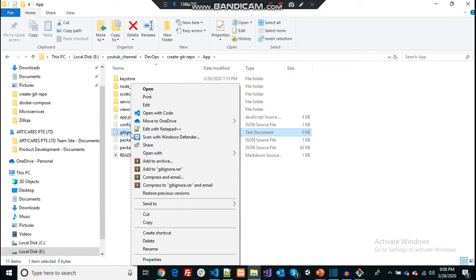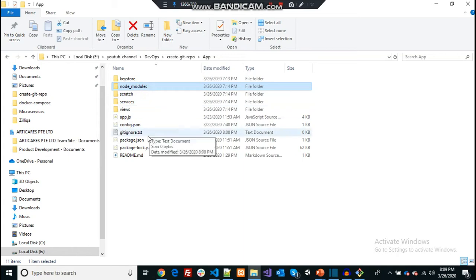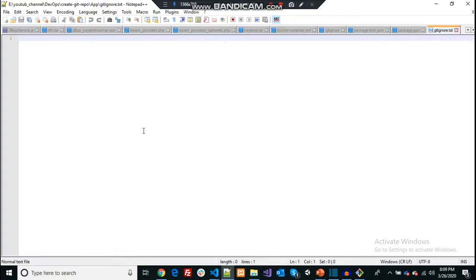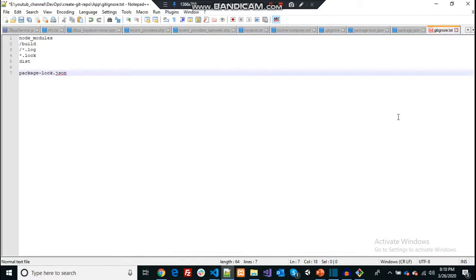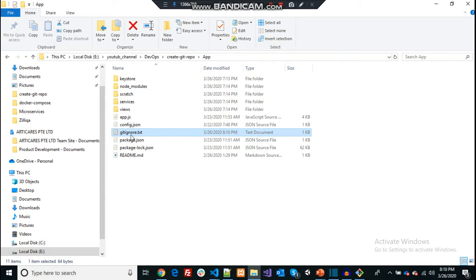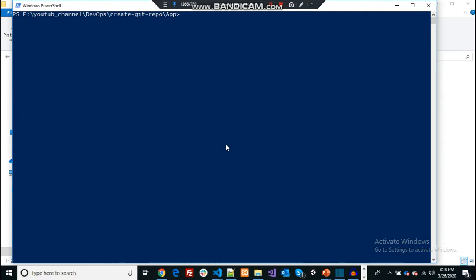Those files are specific to you and your local computer. For example, in this project I have a folder called node_modules and a file called package-lock.json. What I need to do is create a gitignore file and ignore these files and folders that I don't want shared. I previously created a gitignore file for this project, so I'm going to copy those entries and paste them into my new gitignore file.